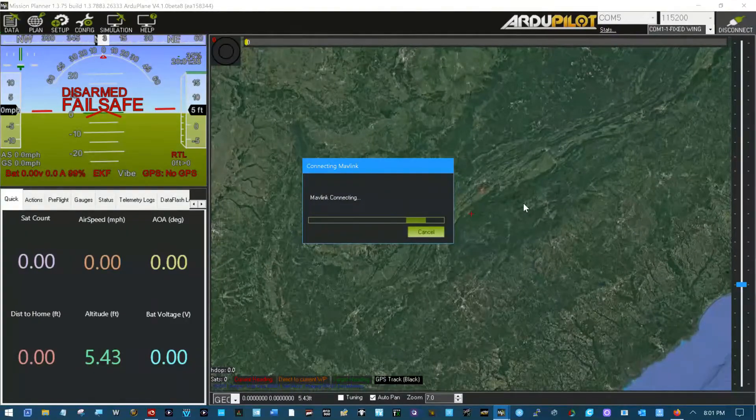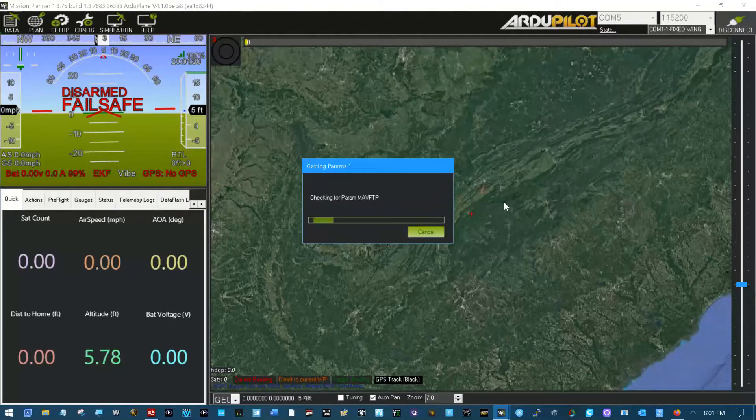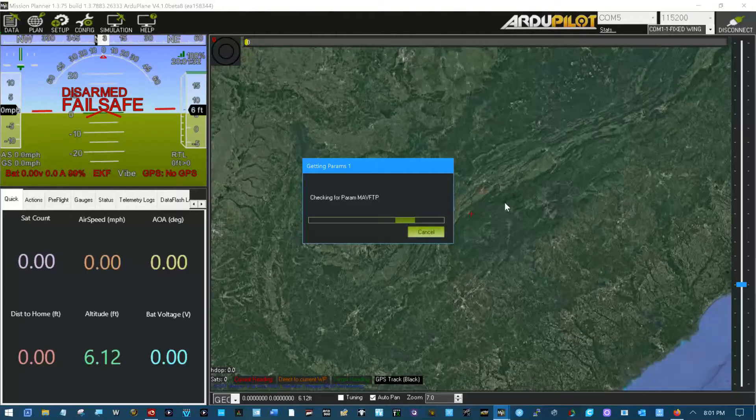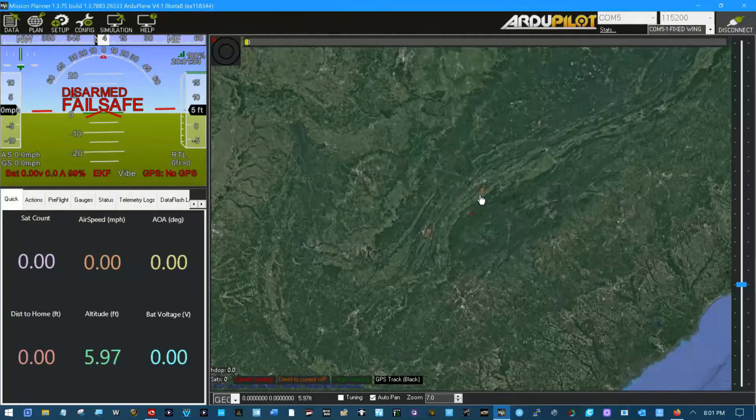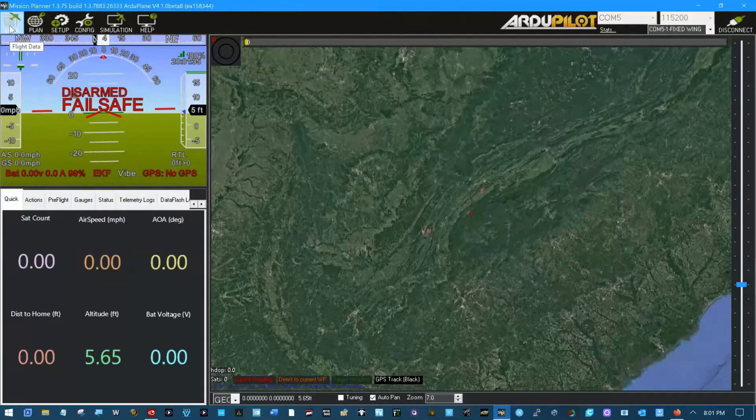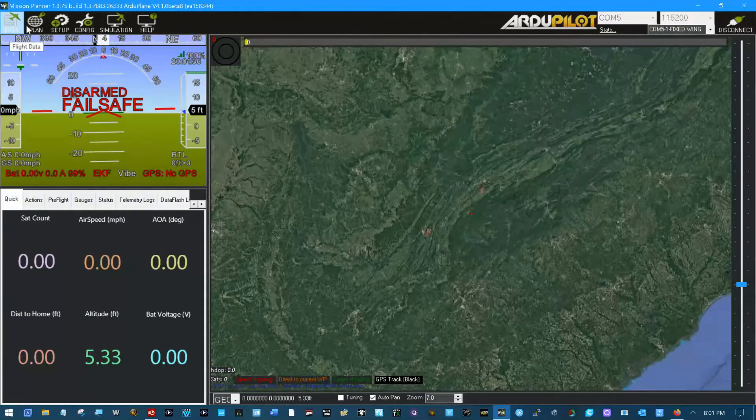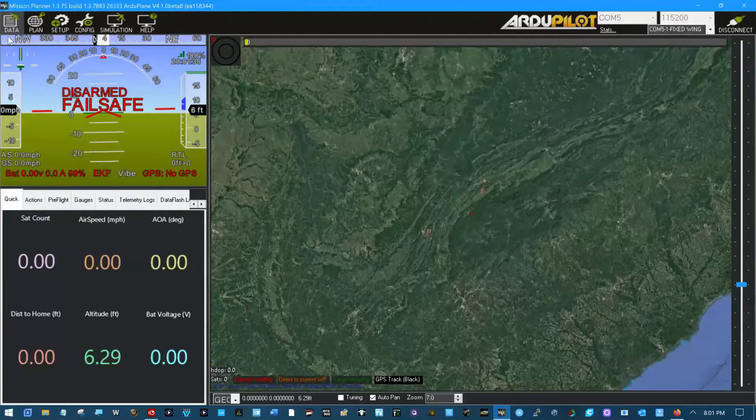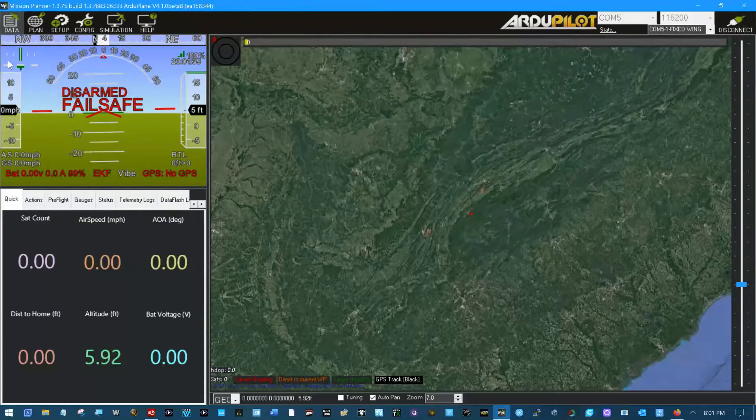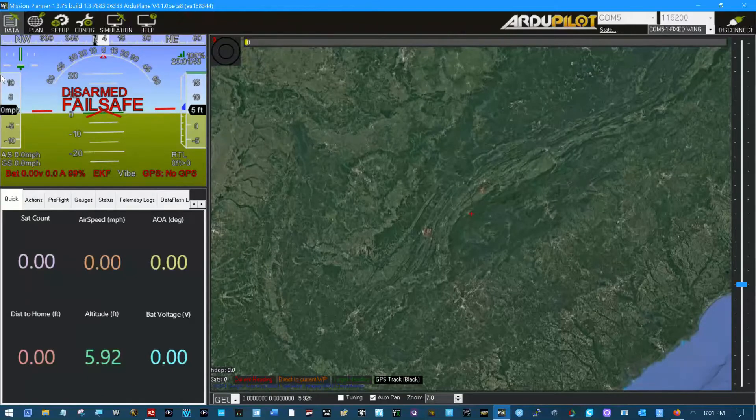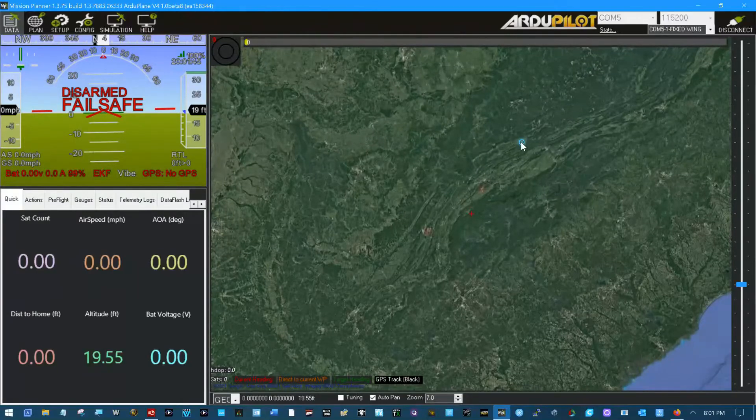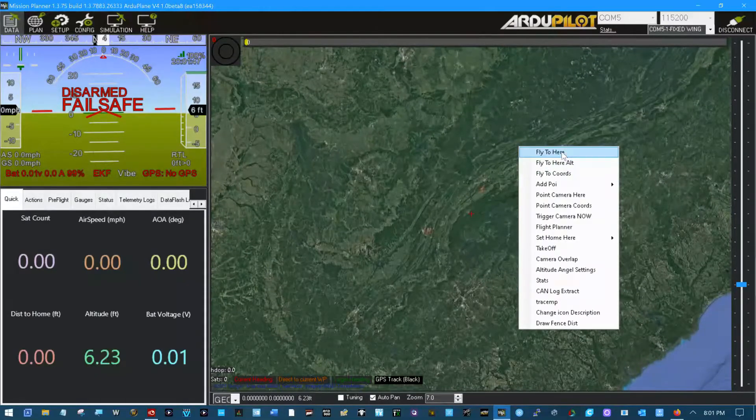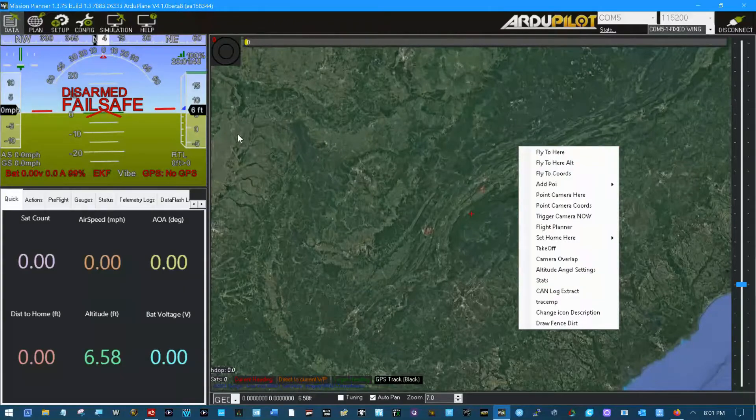Go ahead and connect to the flight controller. Basically data here is where you get your status while you're flying. You can do some control in there. You can click here and say fly to here on a map. All sorts of things.